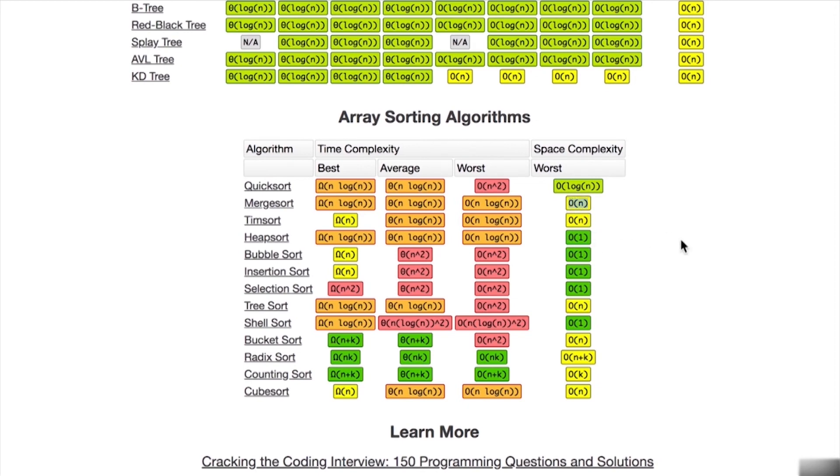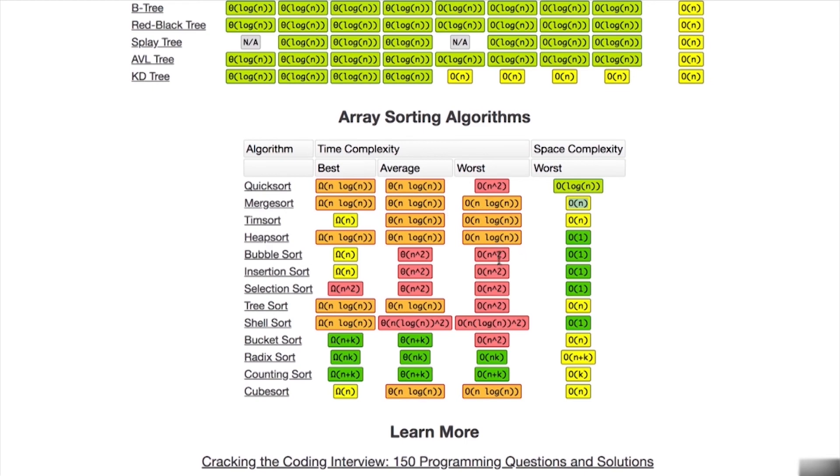Unlike bubble sort, insertion sort and selection sort, we have a bit of a bigger space complexity, because we have to hold on to that divided up list in memory. So that is one downside of merge sort. But we've now managed to make our sorting algorithm a lot faster.